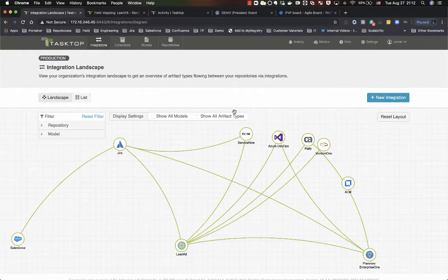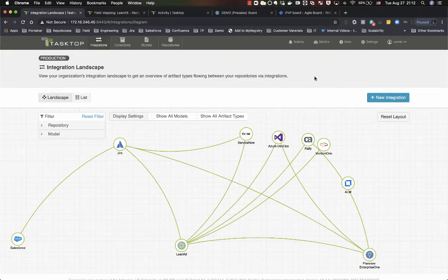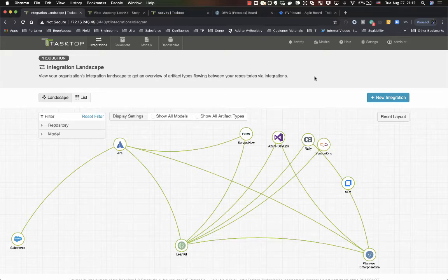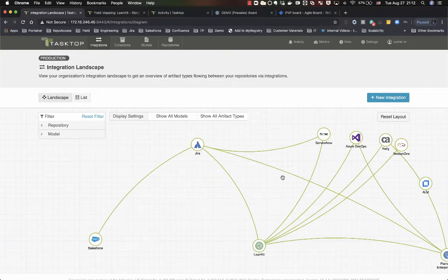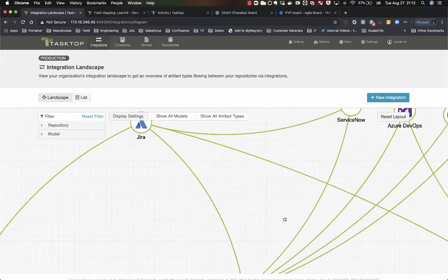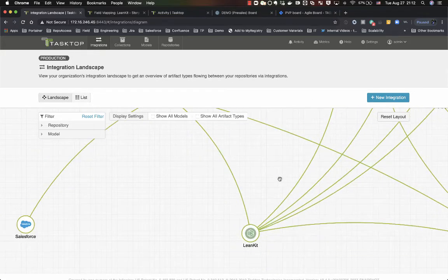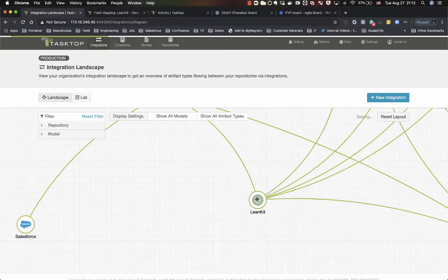So first of all, here is our TaskTop integration hub. As you will see, we have a lot of different integrations configured between various different endpoints. For the purpose of today's demonstration, we'll just focus on Linkit and Jira.